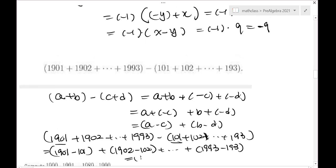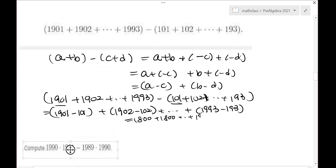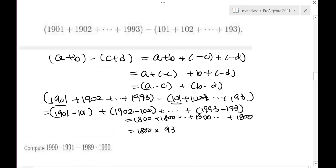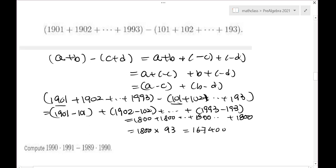Each pair gives 1800. So it's 1800 times 93. You multiply this out and get the answer. When you regroup the numbers to quickly do computation, be careful about the signs — especially when negative signs are involved, that's an easy place to make mistakes.